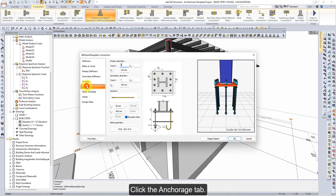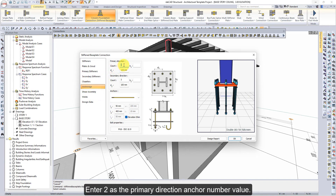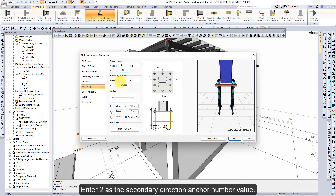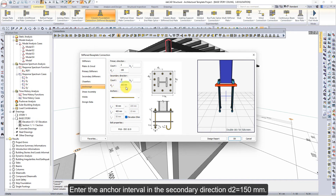Click the anchorage tab. Enter 2 as the primary direction anchor number value. Enter the anchor interval in the primary direction D1 as 190mm. Enter 2 as the secondary direction anchor number value. Enter the anchor interval in the secondary direction D2 as 150mm.